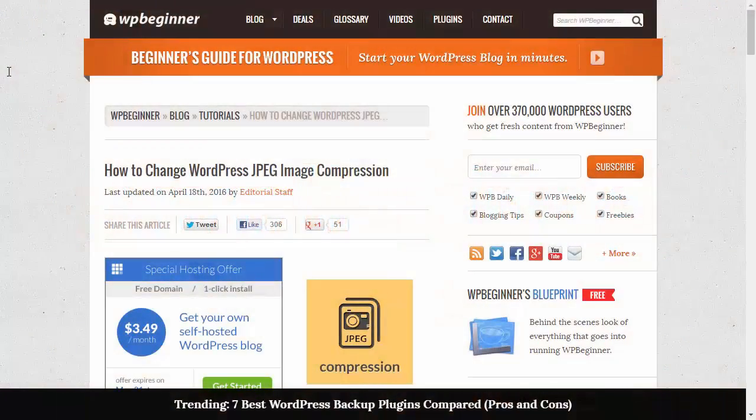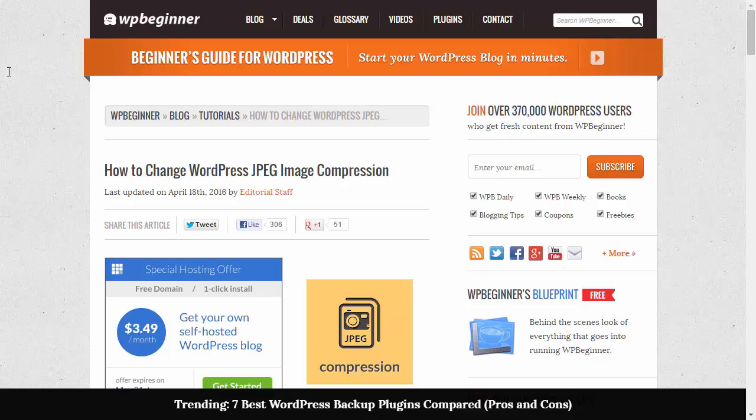Hello and welcome to WPBeginner. In this video I'll show you how you can change WordPress JPEG image compression on your WordPress website.